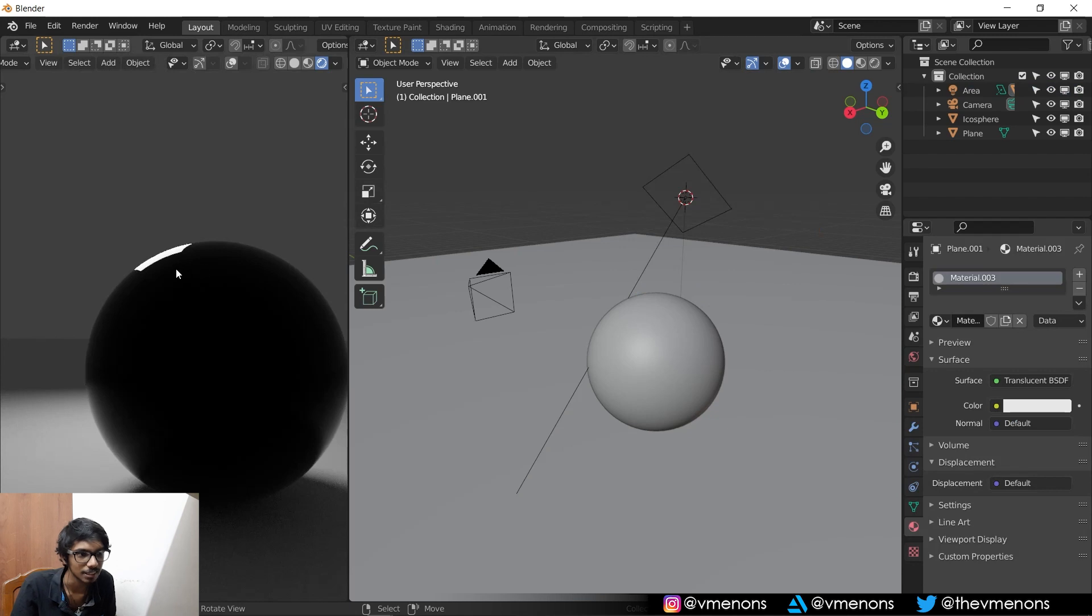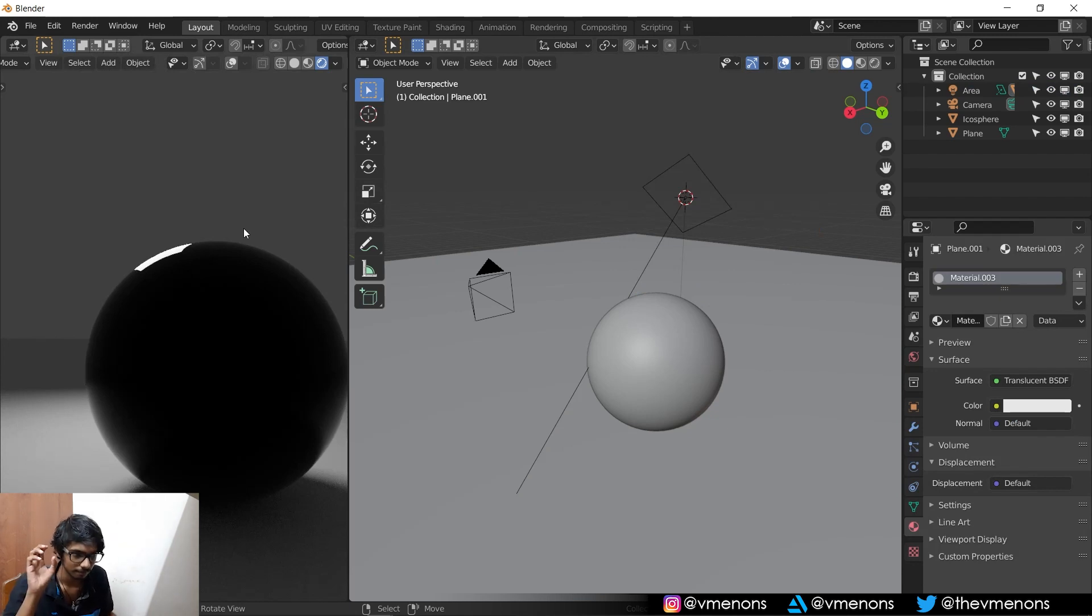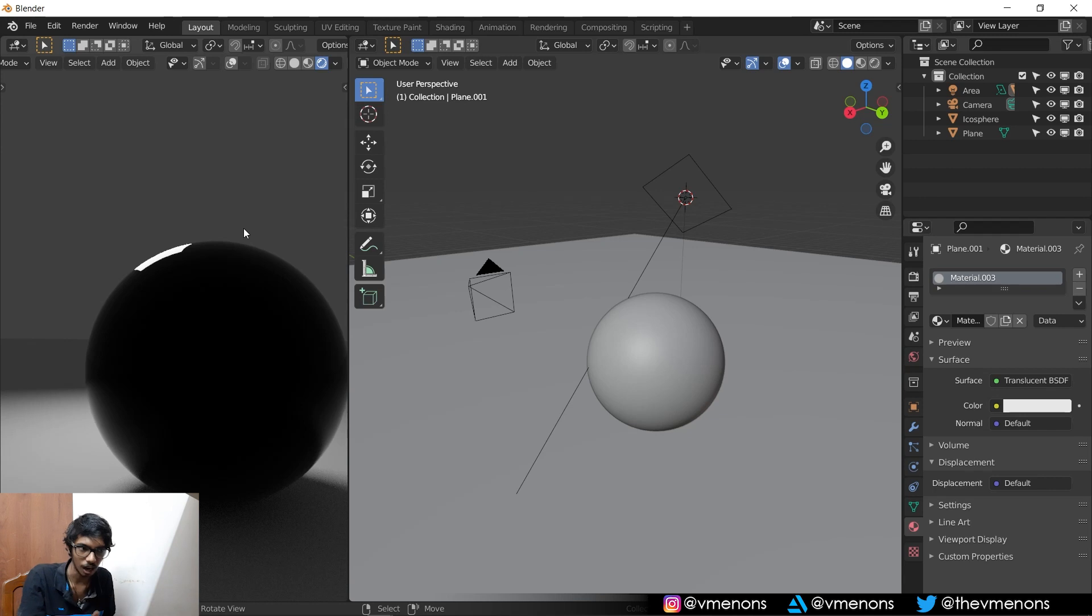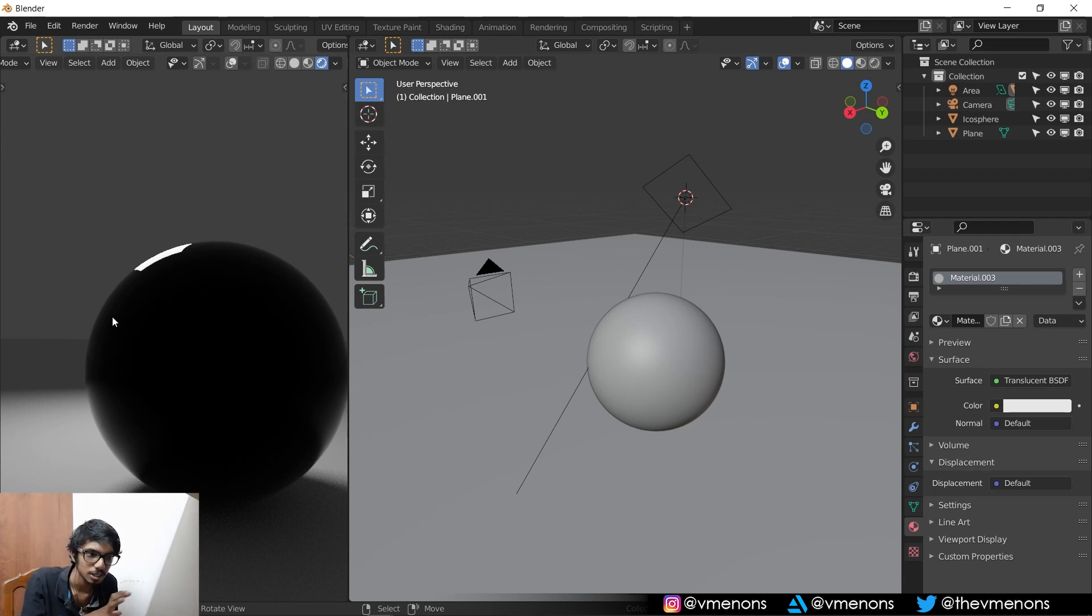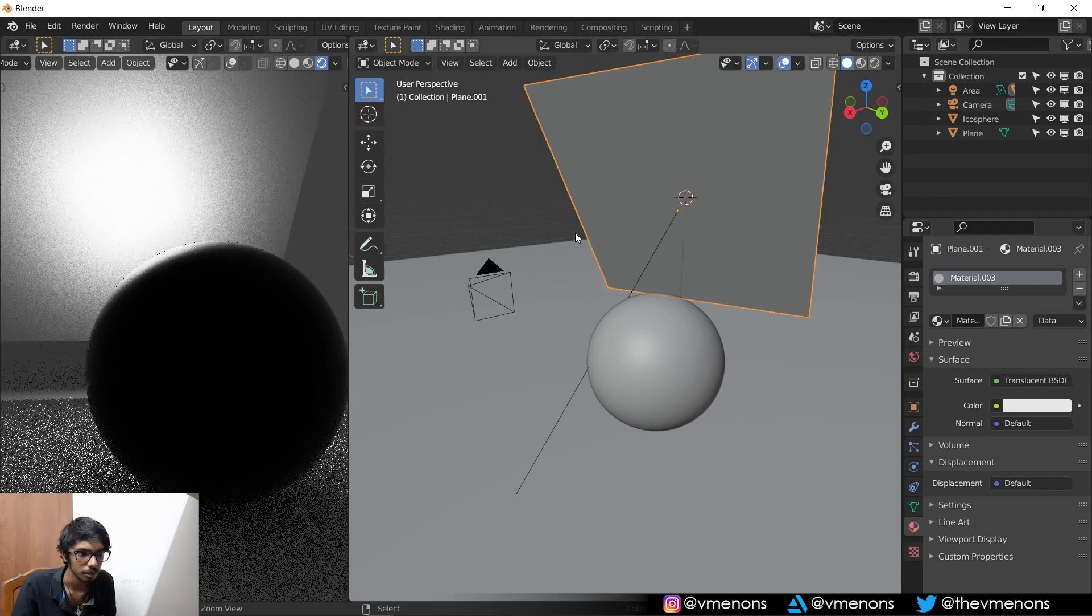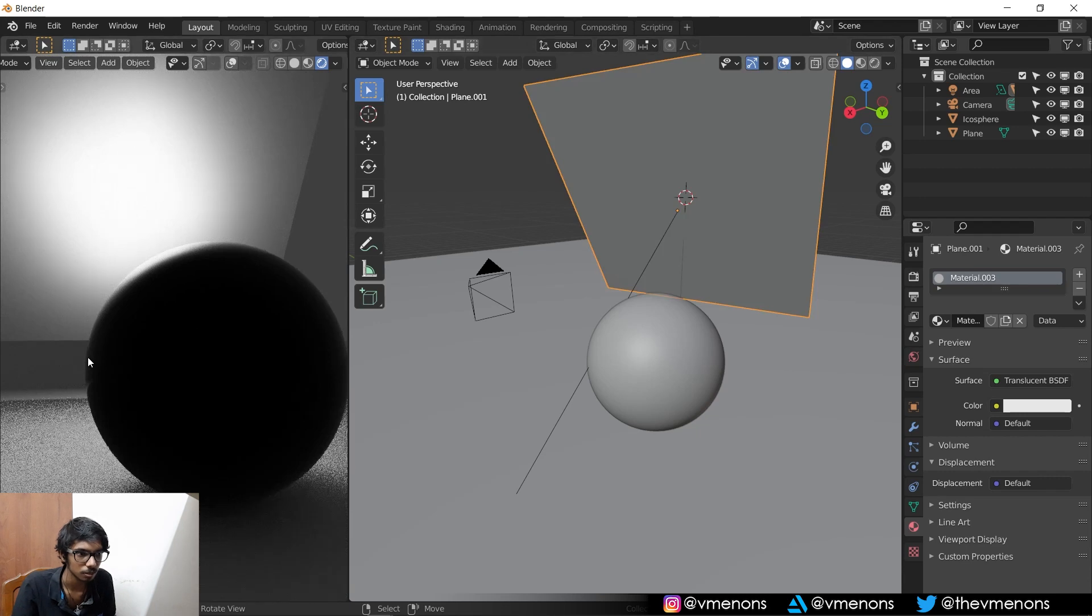And if I hide this, you can see that the light is not really like that. It's just there. It's just a sharp, hard reflection, which is just taking my eyes away from this. But if I have this, it's a lot nicer to look at.